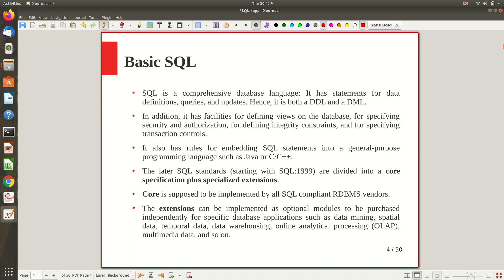SQL is a comprehensive database language — it can be used for both data definition and data manipulation, functioning as both a DDL and DML. In addition, it has facilities to create virtual tables or views, to specify security authorization, define integrity constraints, and specify transaction control. SQL also has rules for embedding SQL statements into general-purpose programming languages like Java or C++.